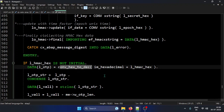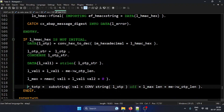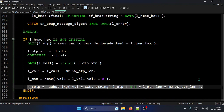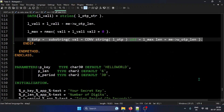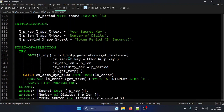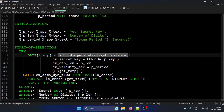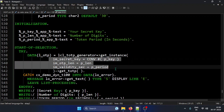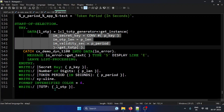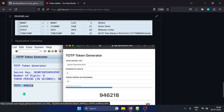After the hex-to-decimal conversion, I get the OTP which I use as the token. When I test this by calling GET_INSTANCE with the key, length, and period, then calling GET_TOTP, I can see the result as shown in the screenshot.